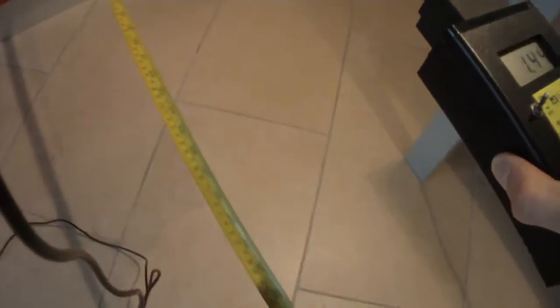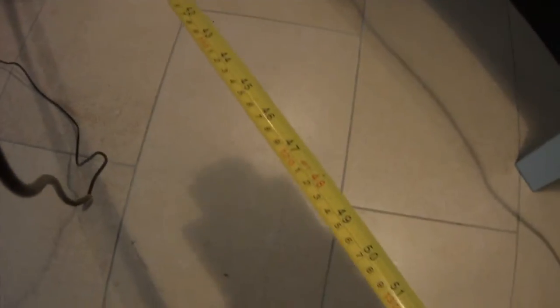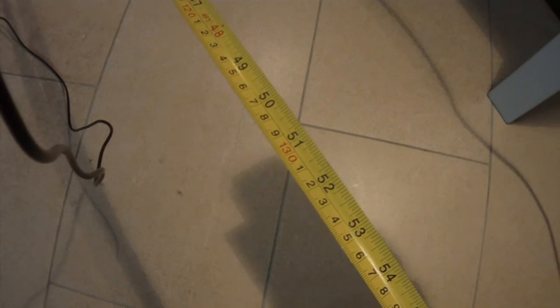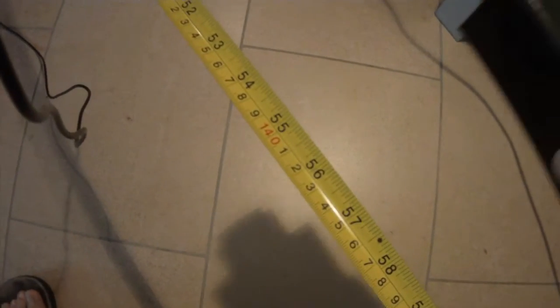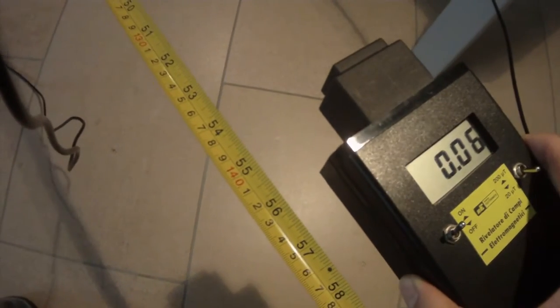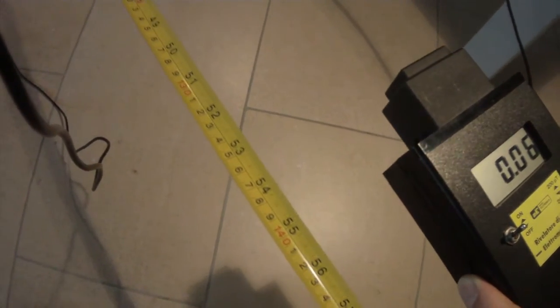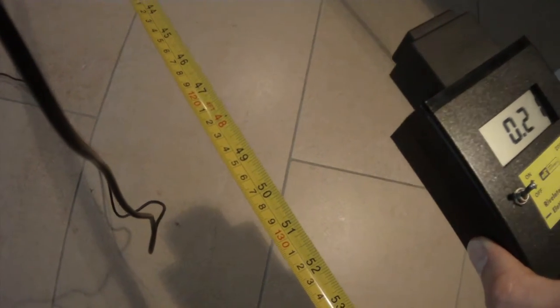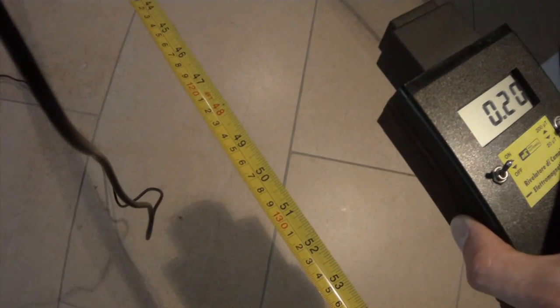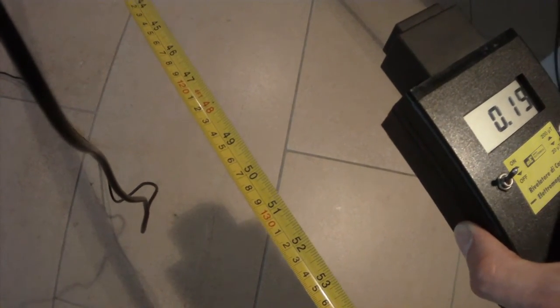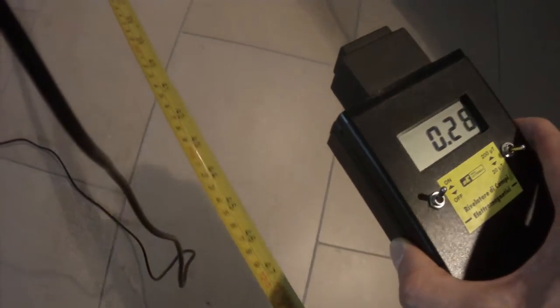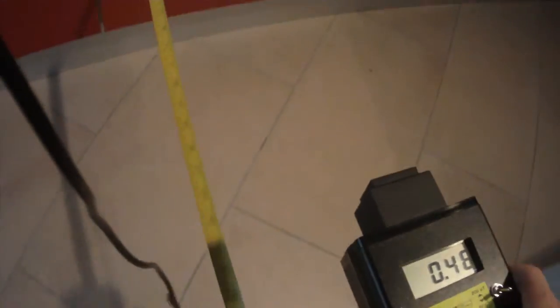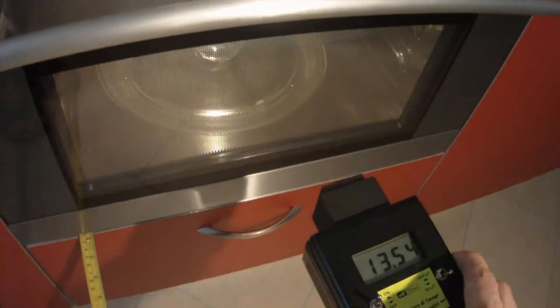The field is detectable from a distance of one meter and 30 centimeters. If I put the device at one meter and 40, it doesn't work. It starts working at one meter and 30 centimeters. The experiment is over.